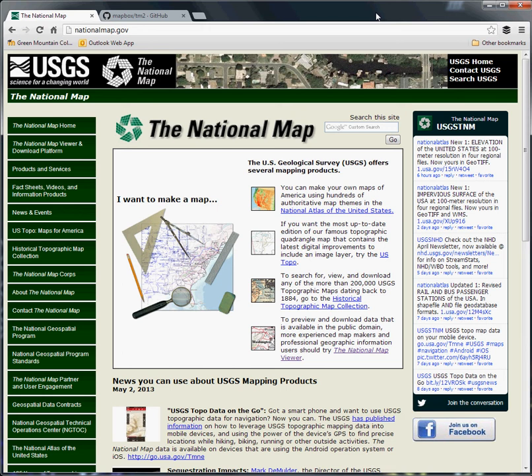The basic address that we're going to be working with here is the USGS National Map. Some of you have already taken a look at it—it's kind of a wonky interface, but we'll walk through it and be looking for a specific dataset.